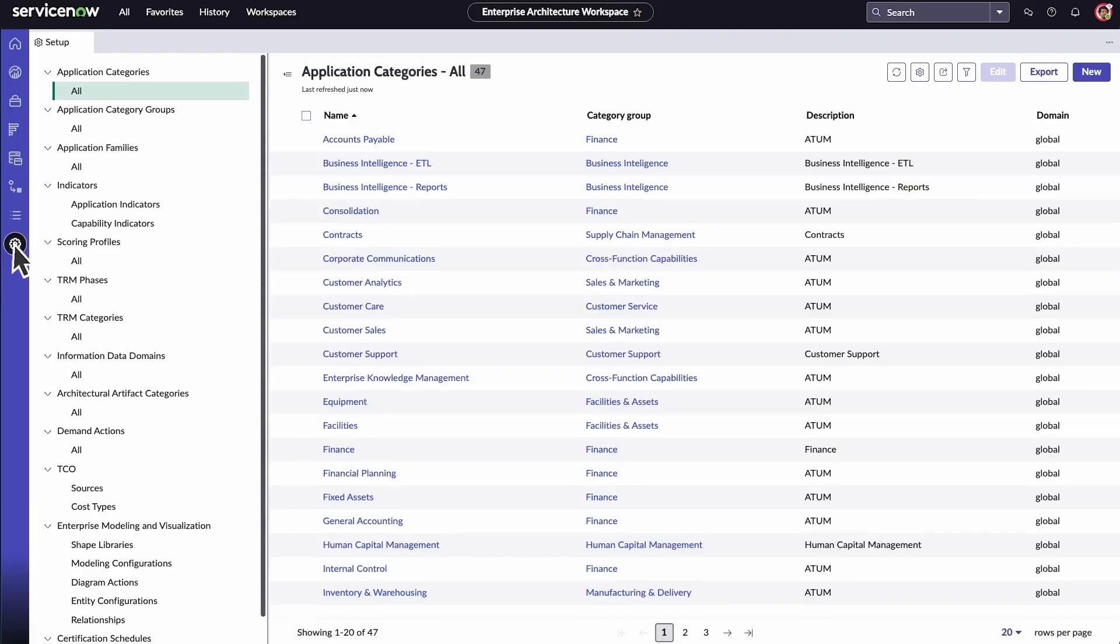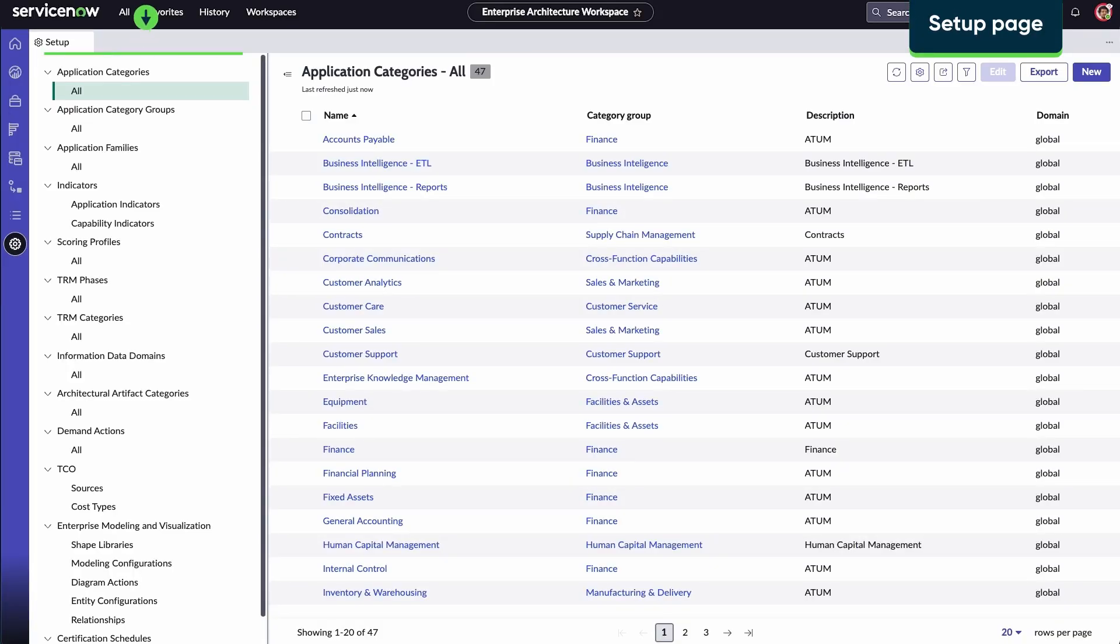Configure the Enterprise Architecture Workspace in the setup page. You can edit or create features in the workspace, like application categories, indicators, information data domains, and demand actions.